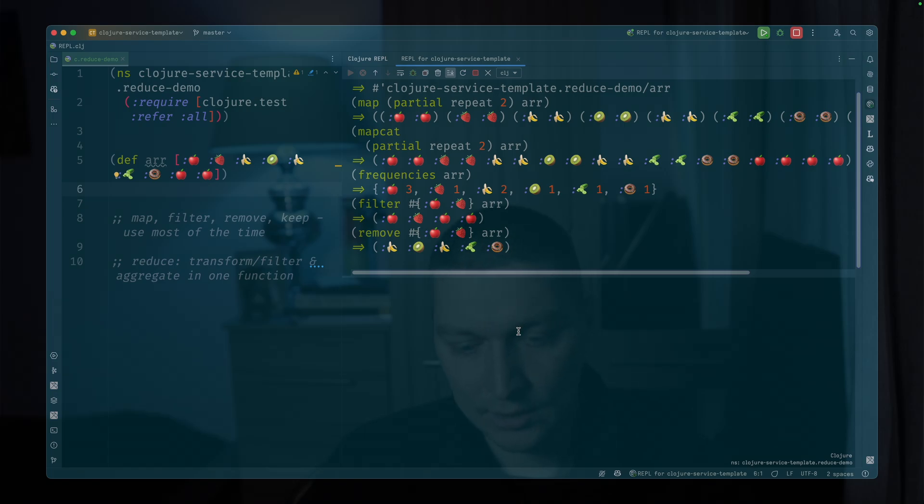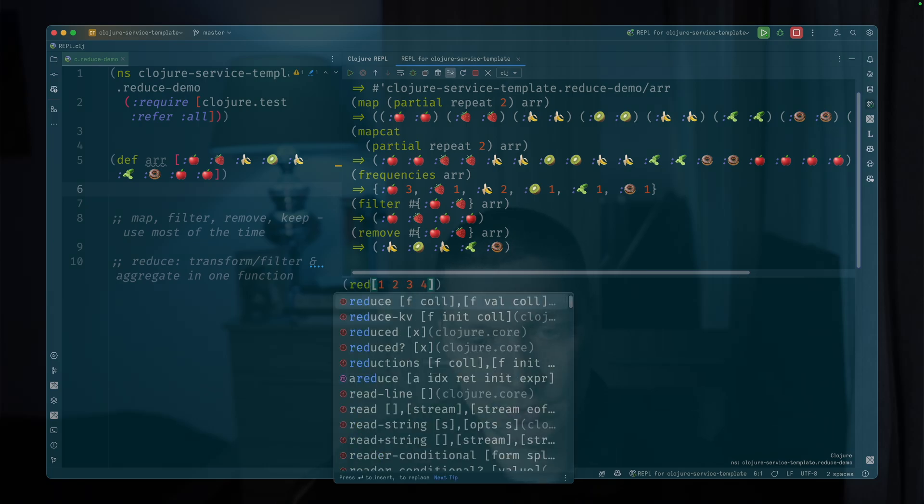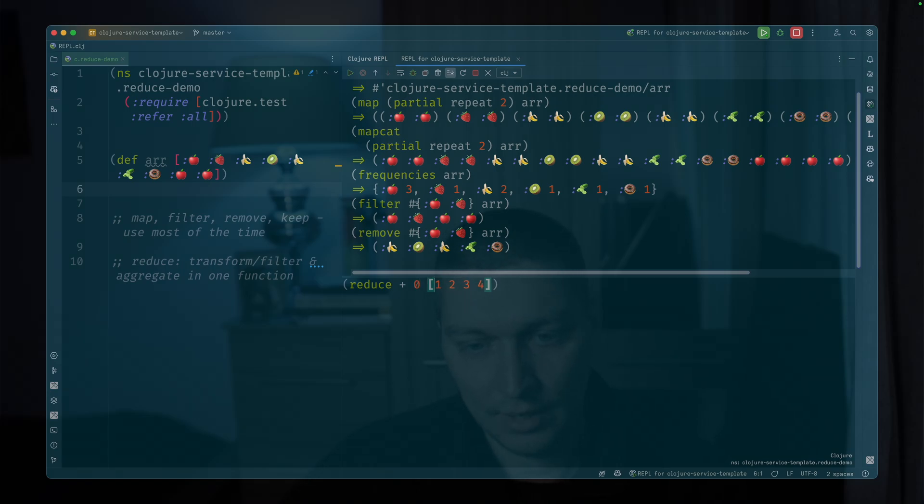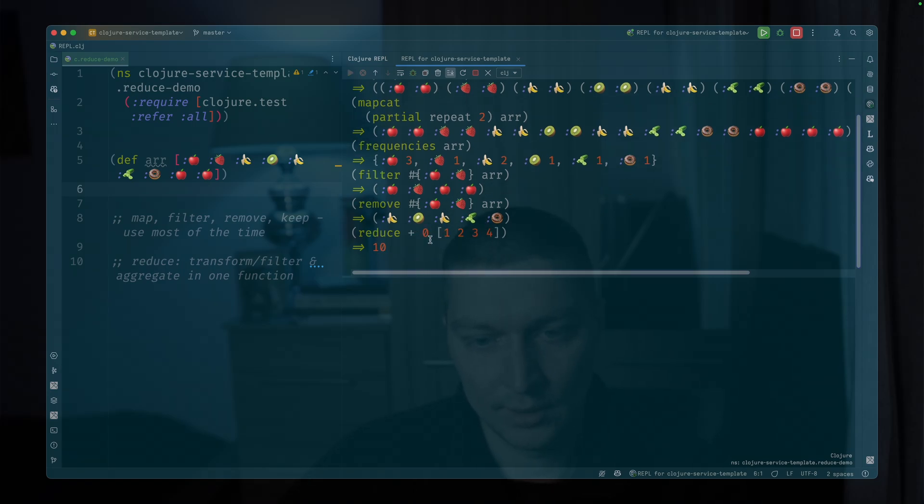In Clojure, if you have an array like one, two, three, four, and if you want to sum that, you can do reduce on that, plus as a function. And you can provide initial value or you can just omit that because it doesn't matter.